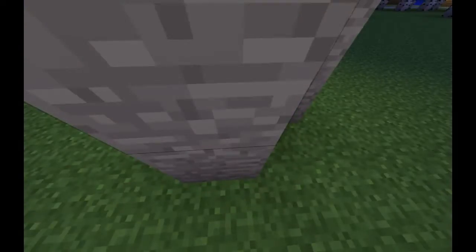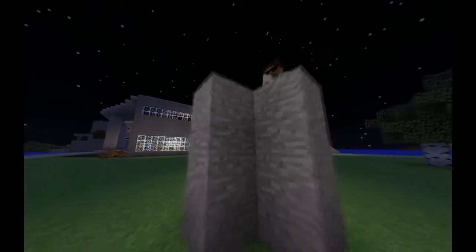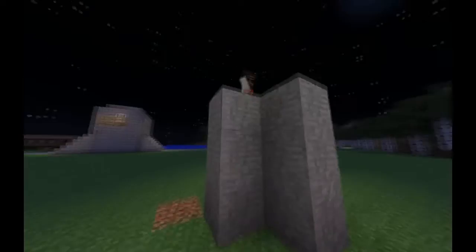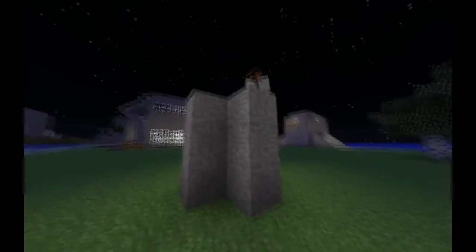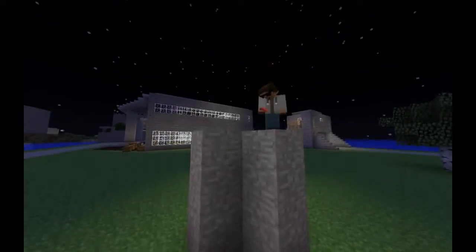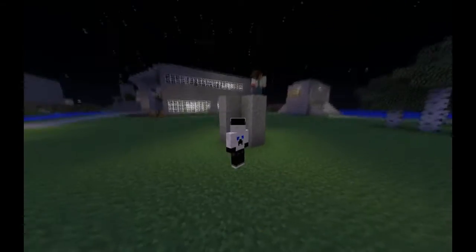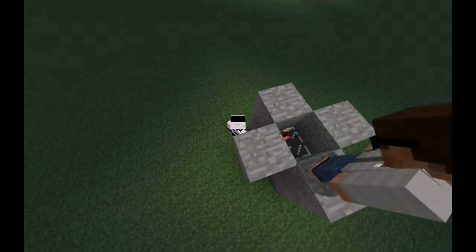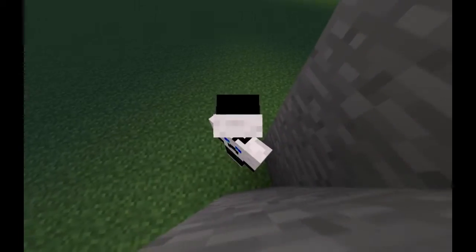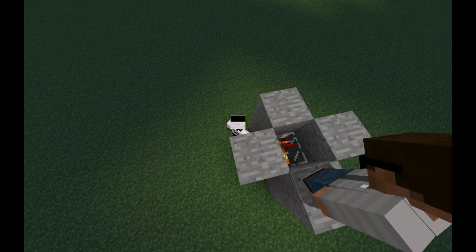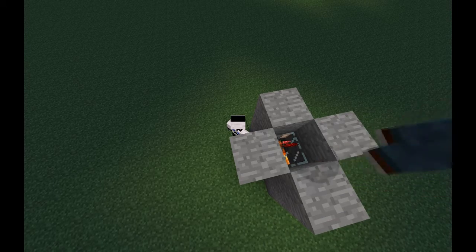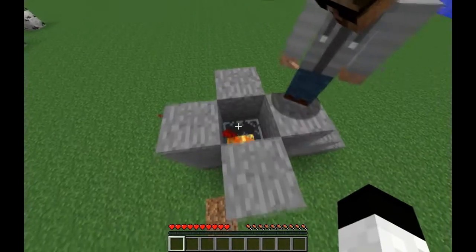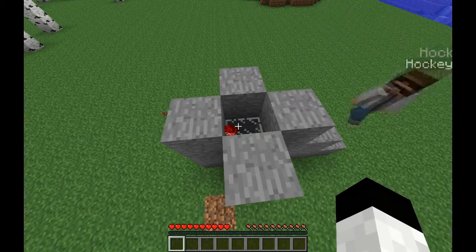I have four mushrooms and four redstone. I'm gonna throw a few mushrooms in there and redstone, and then I right-click it and it makes a nether wart. Alright, I'm gonna make that.